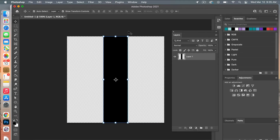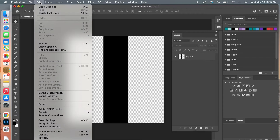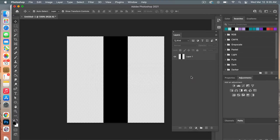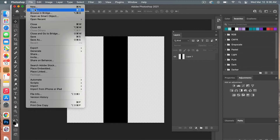Now that we have our basic stripe, I'm going to define it as a pattern. Go to Edit > Define Pattern, give it a name, and click OK.